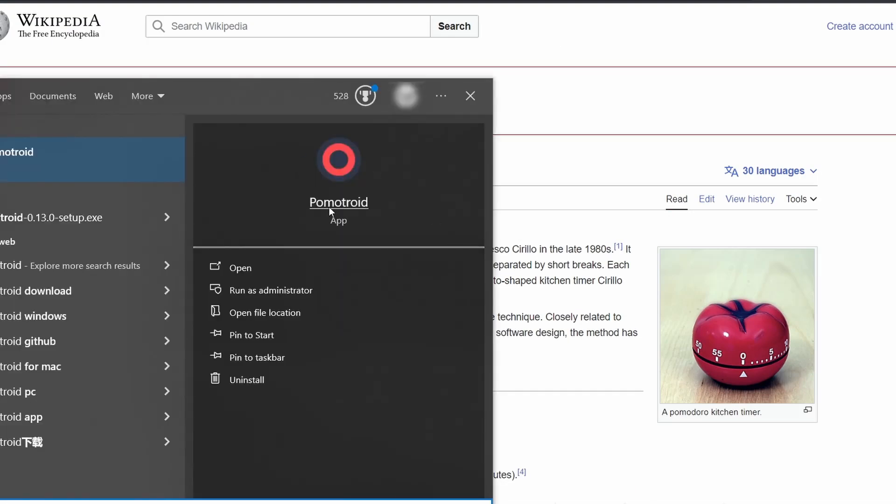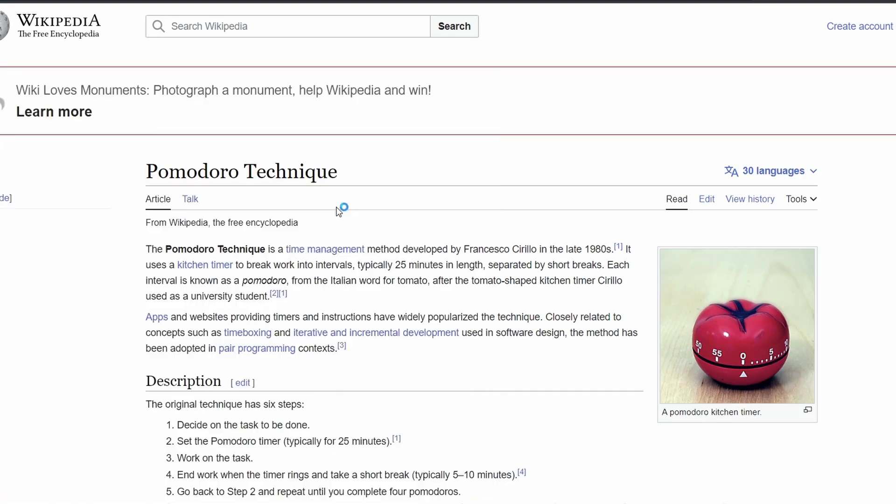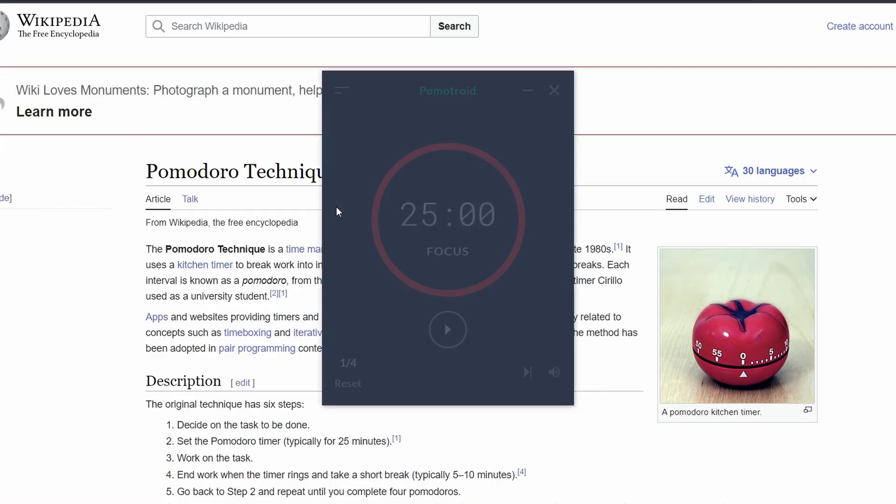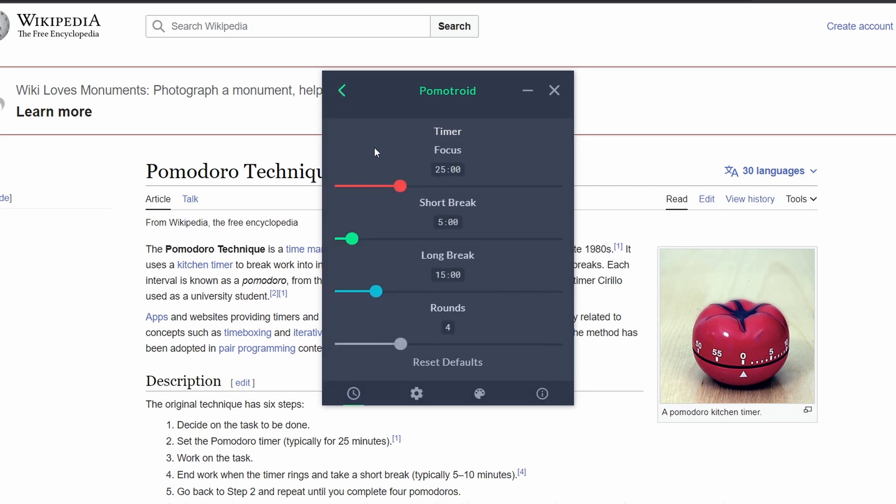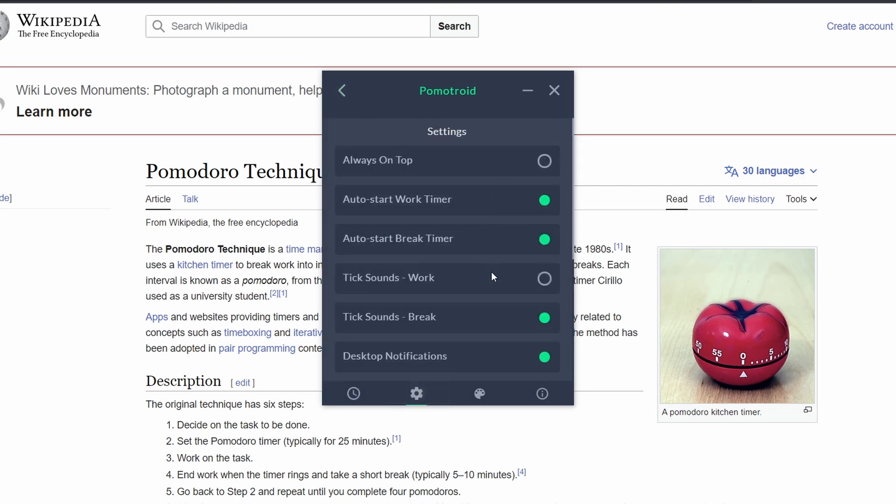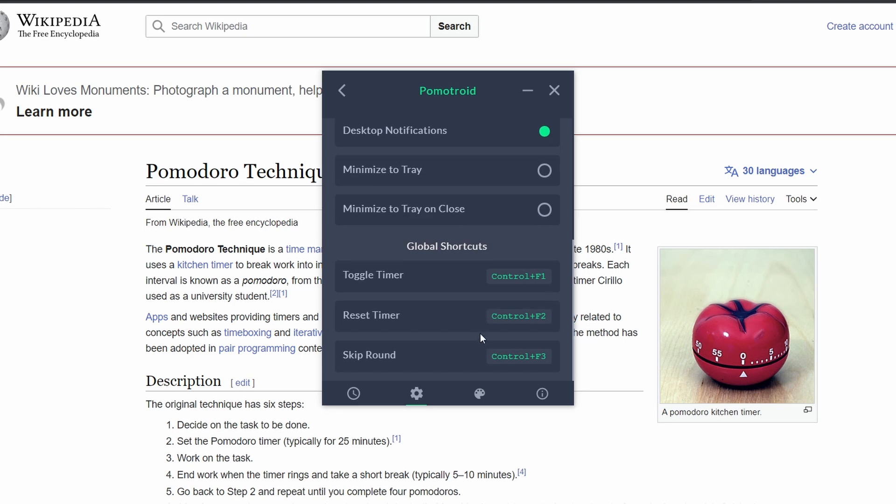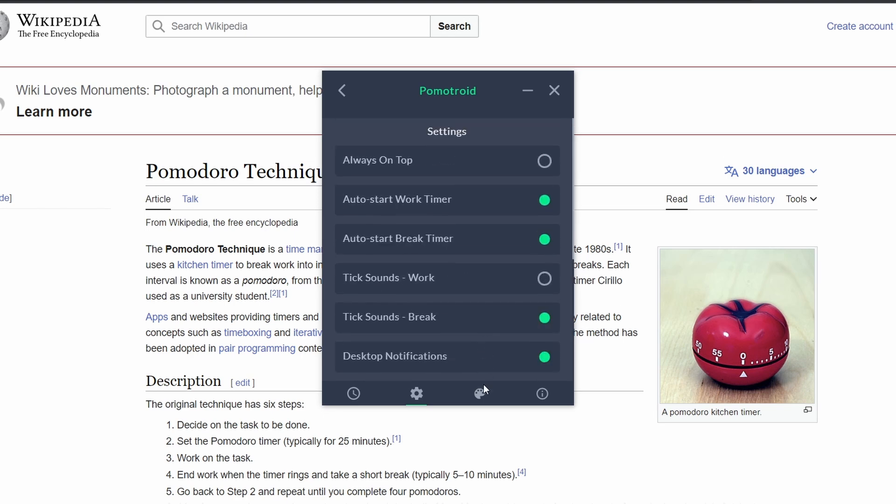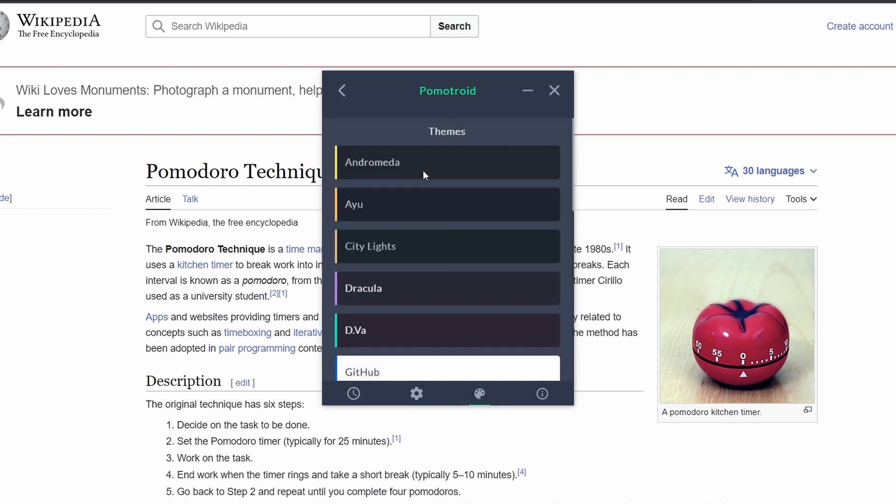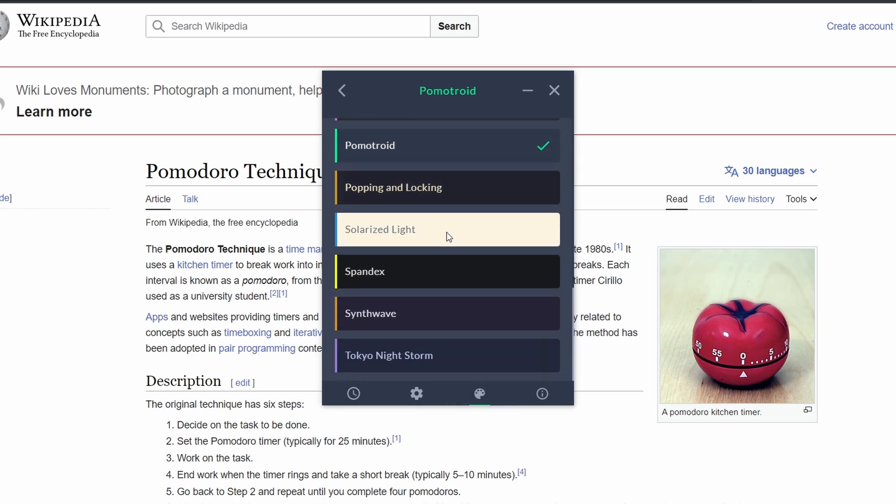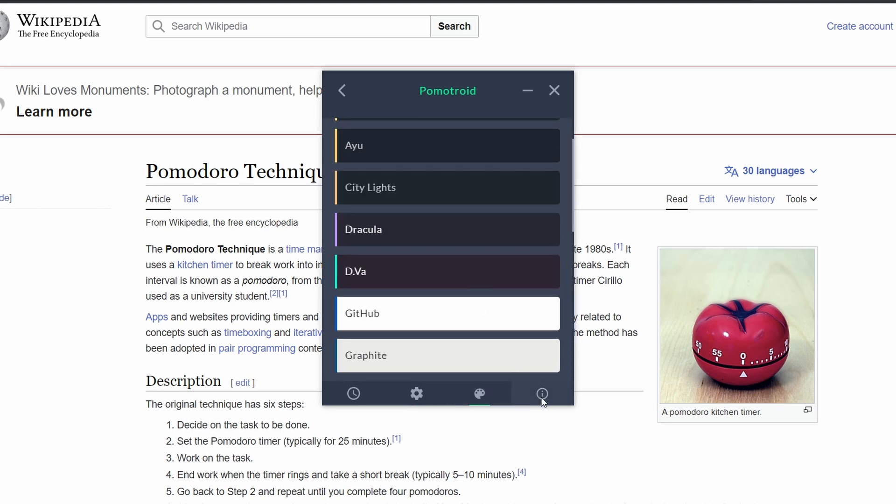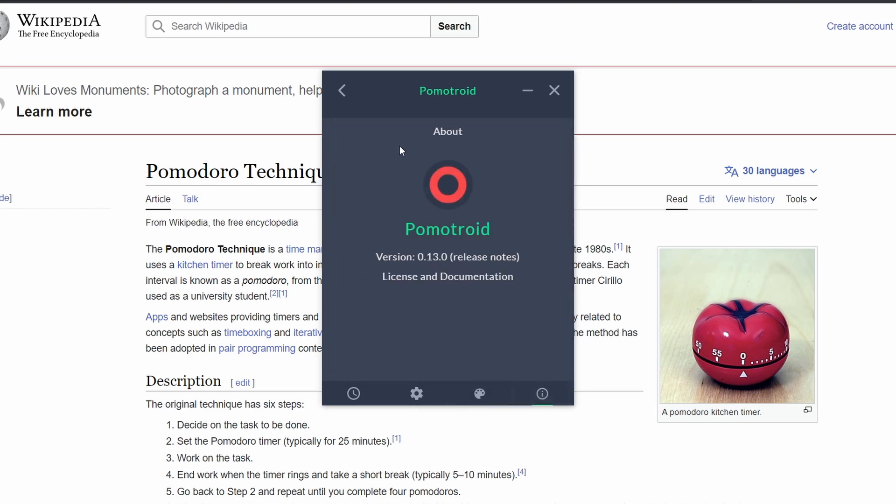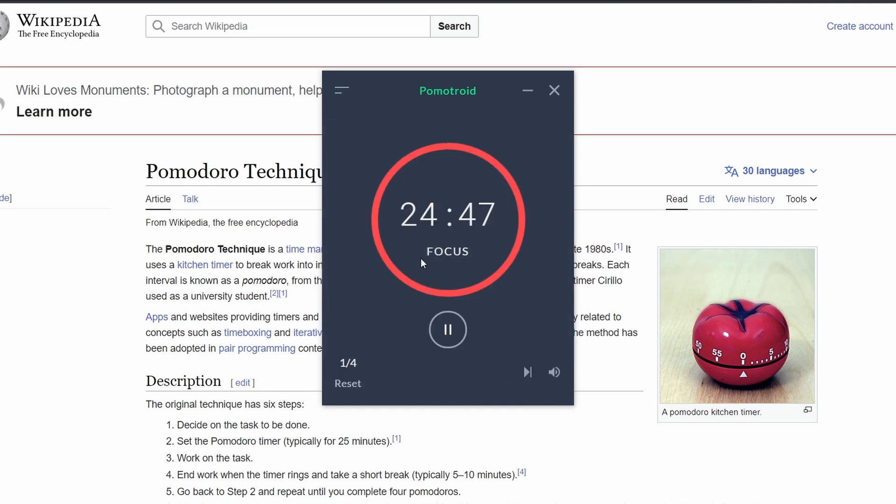And finally we have the Pomodroid app. It's a simple and easy to use free Pomodoro timer app to help you keep focused on your tasks throughout the day using the Pomodoro technique. You can also set multiple timers with this app and play around with some of the settings and customizations that it offers to tailor it to your needs.